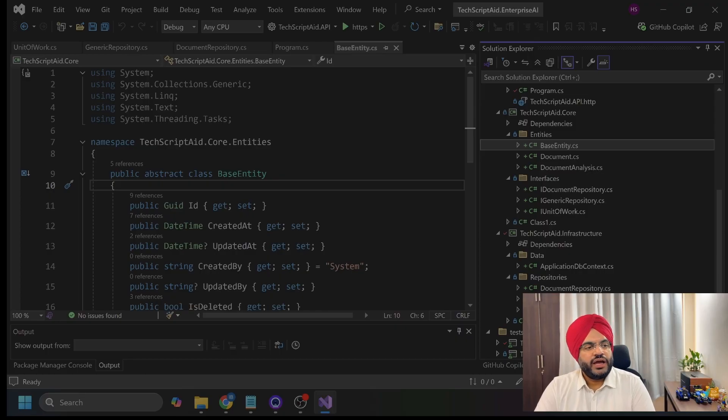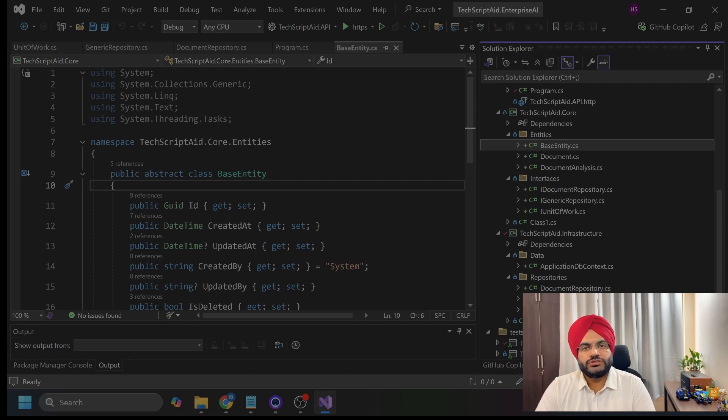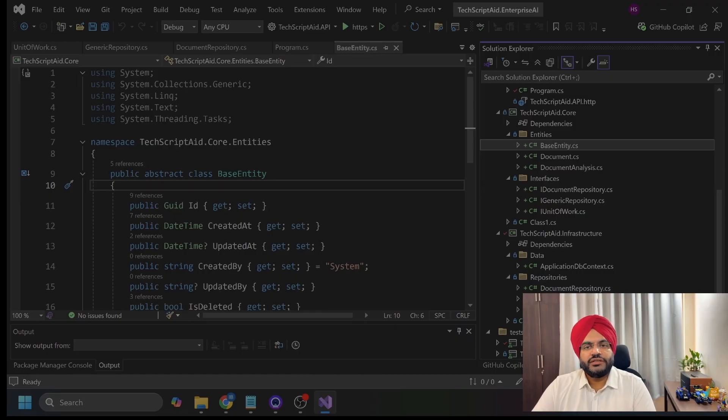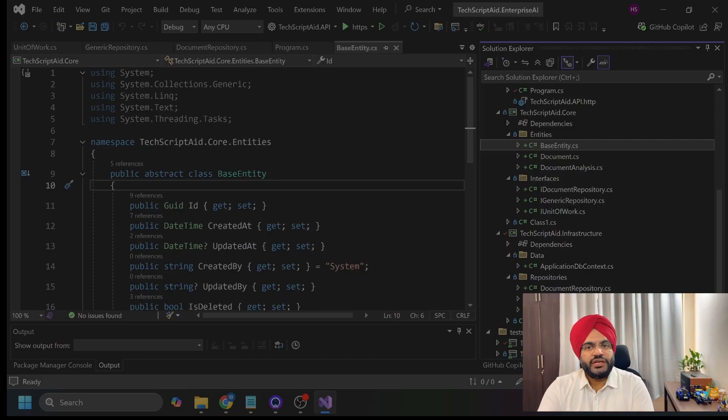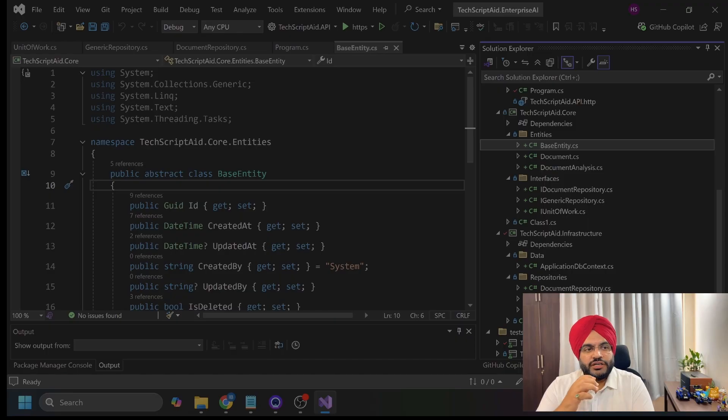And then, I have API layer also. This is my presentation layer where I have controller, DTOs, data transfer objects, middleware and configurations. One critical part which I want to mention here is the API layer never talks directly to the database. It goes through the interfaces. This is the dependency inversion in action.